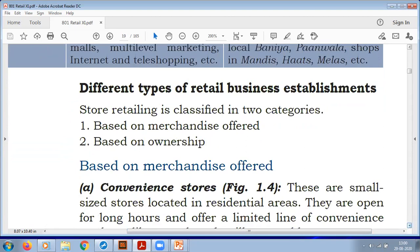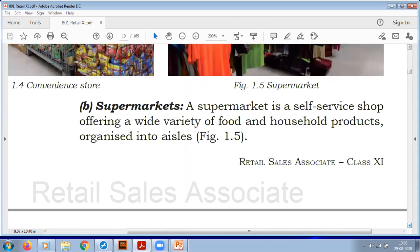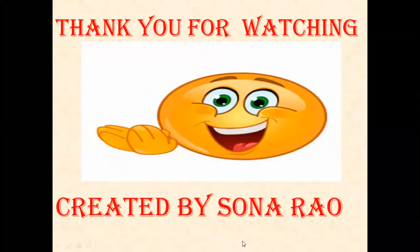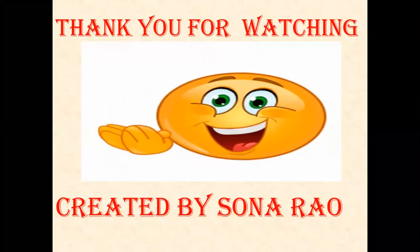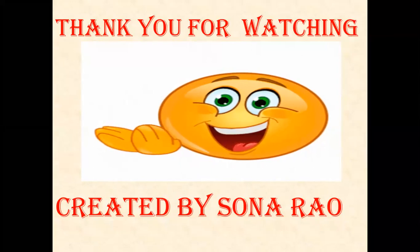We are talking about store retailing in two categories: on the basis of merchandise offered, and on the basis of ownership. We will cover this in the next video. I hope you have understood what we discussed today and remembered what we studied earlier. In the next session we will continue Unit 1, Session 1. Please take care. Thank you for watching. Have a lovely day.